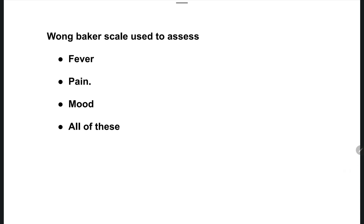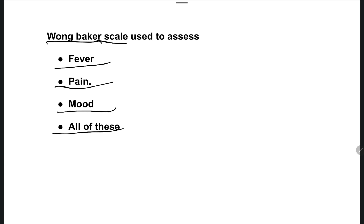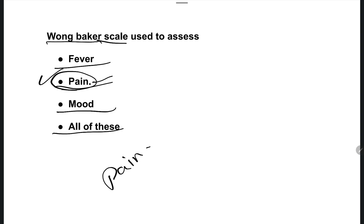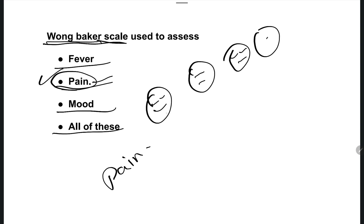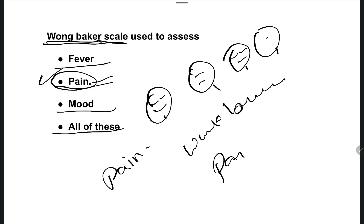The next question: what is the Wong-Baker scale used to assess? Options are fever, pain, mood, or all of these. The right answer is option B — pain. The Wong-Baker scale assesses pain in a patient using emojis showing no pain, little pain, or more pain. It is also known as the pain rating scale.